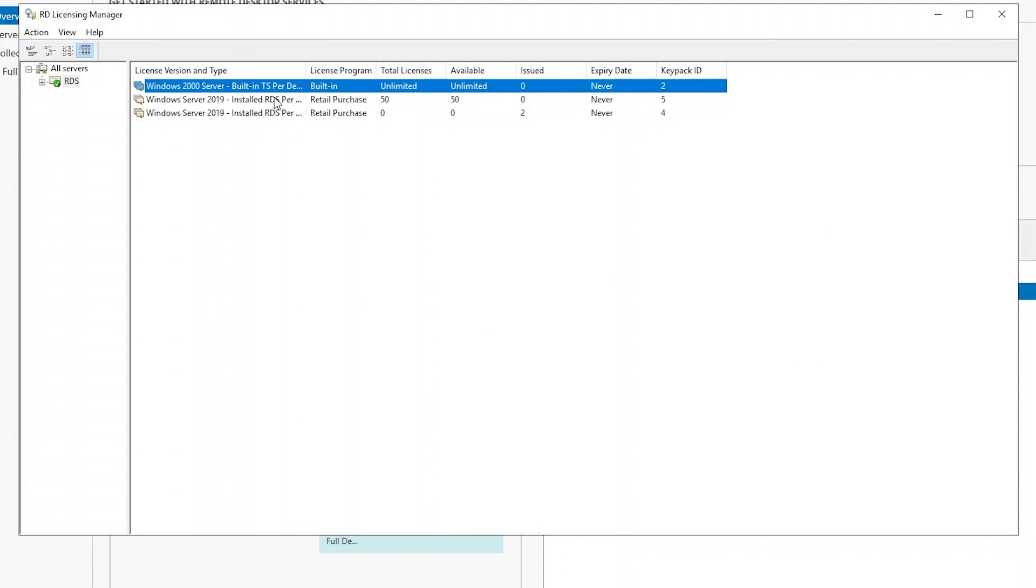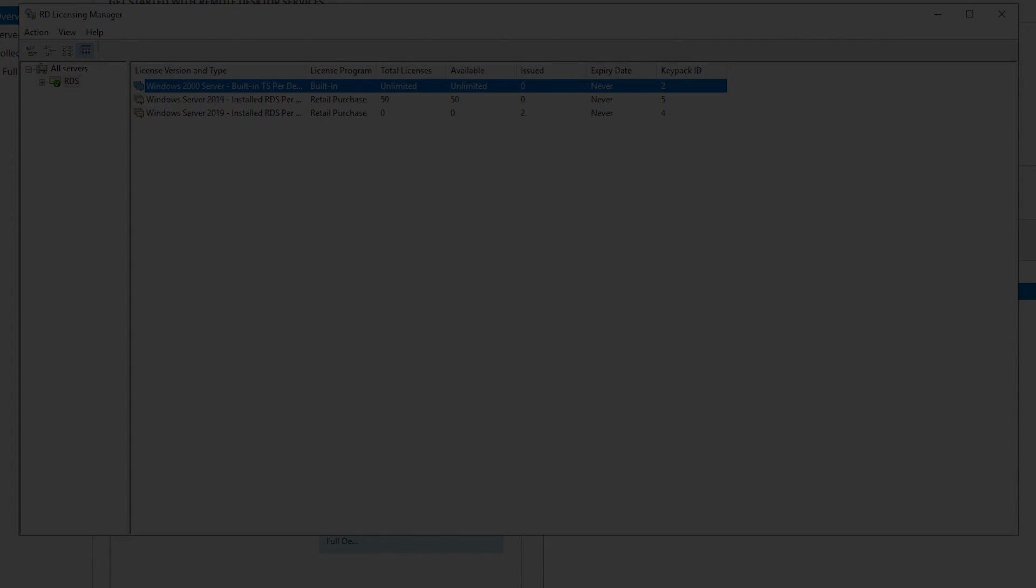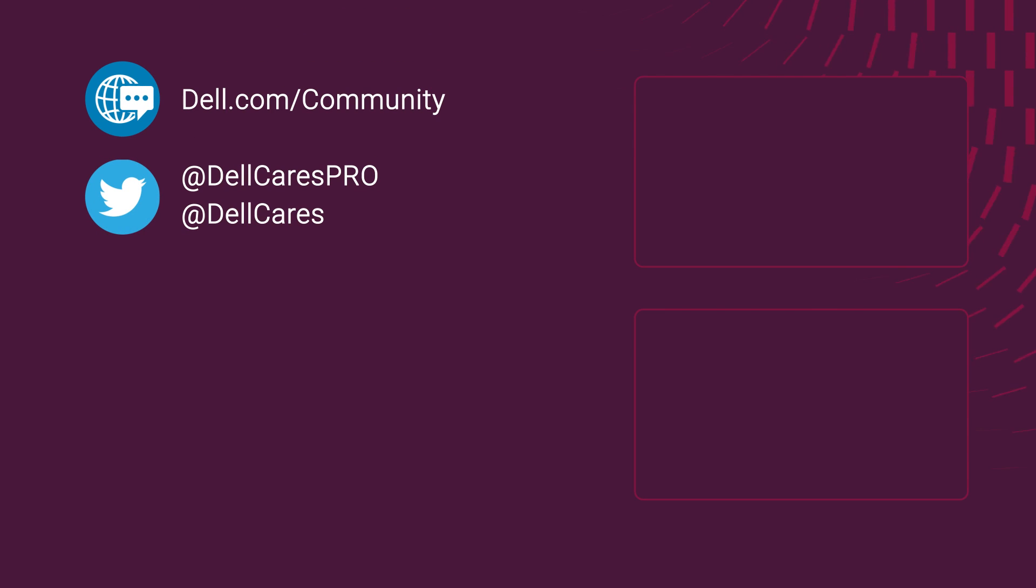And if you need to revert it back, same process, just convert it back. Thank you, have a good day.